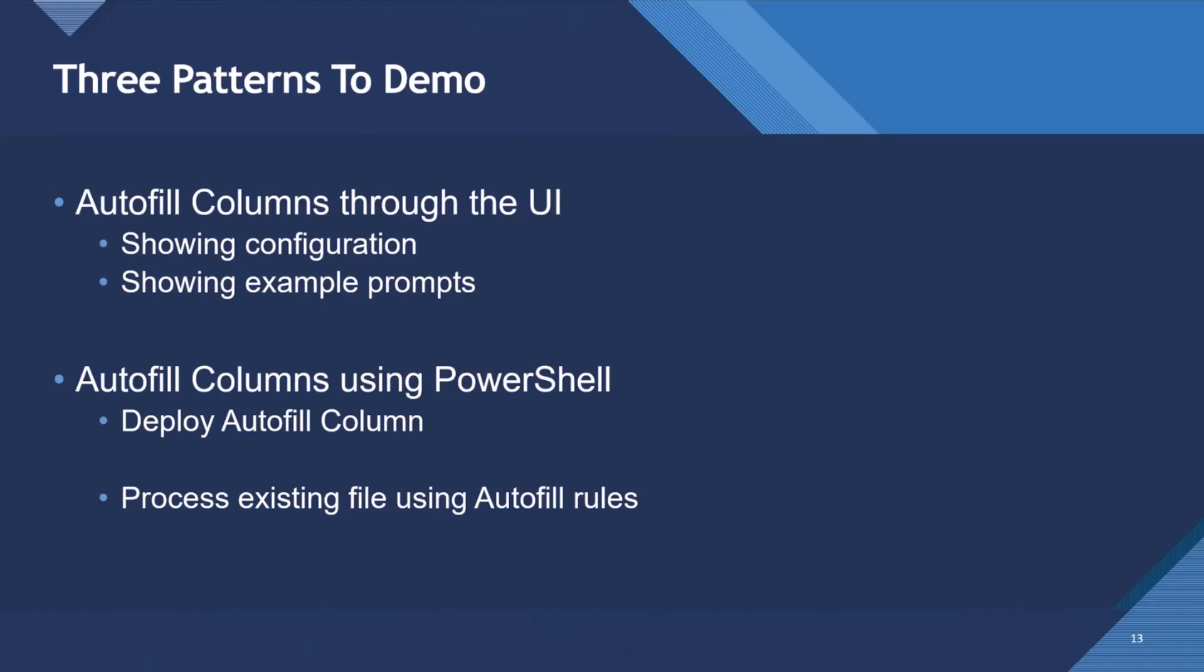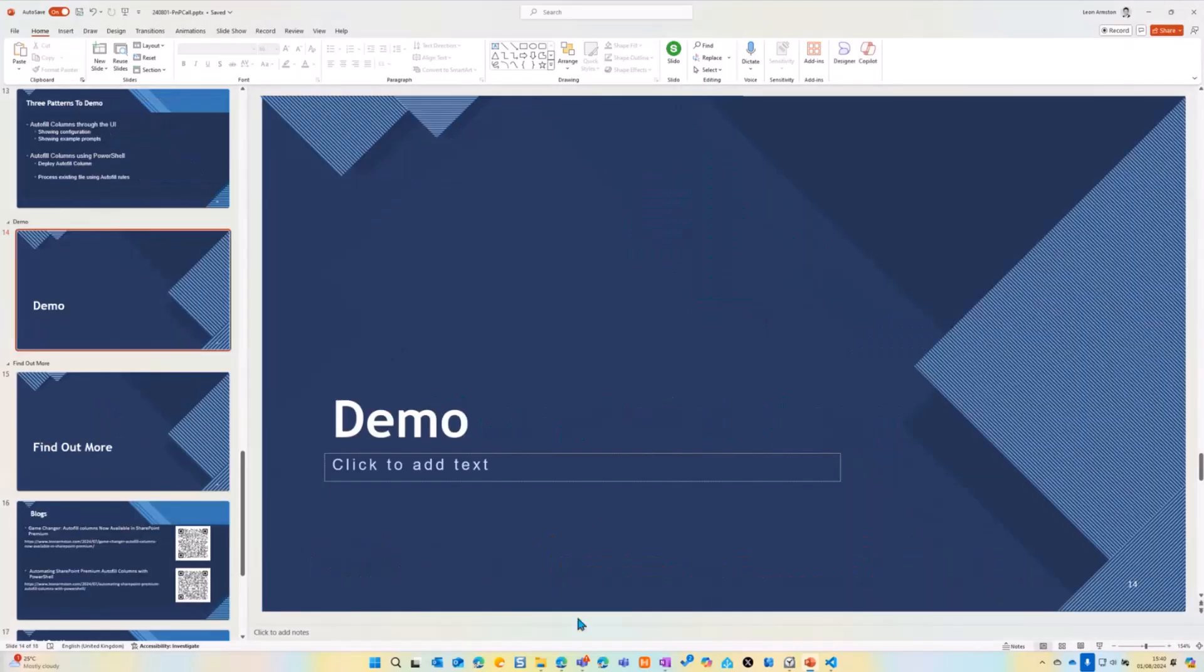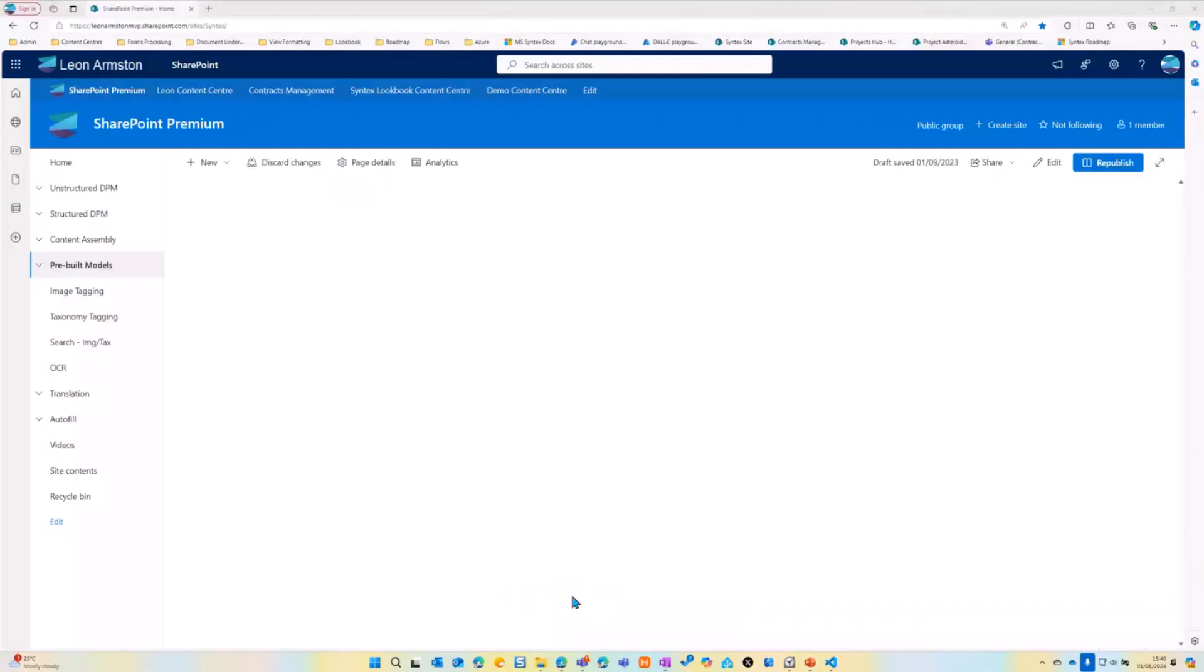So three patterns I would like to demo. Show you autofill columns through the UI, the configuration, and some example prompts. Then show you how to deploy autofill columns using PowerShell, and then how to process existing files.